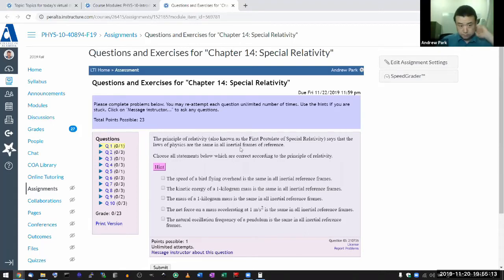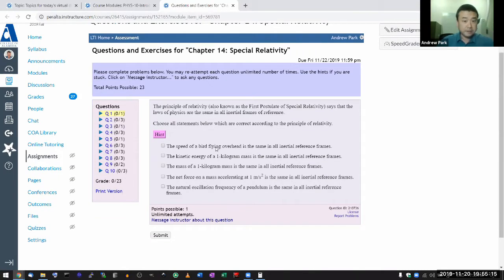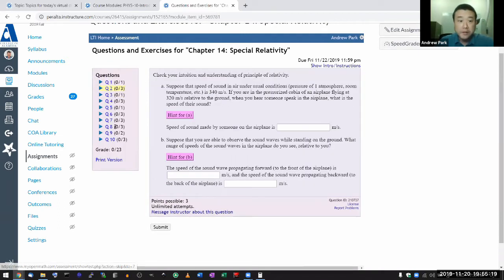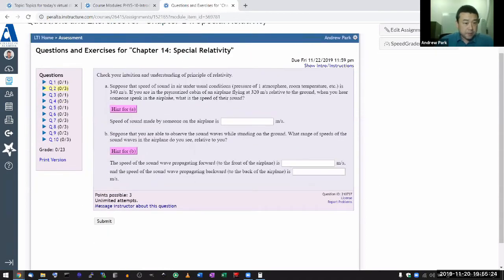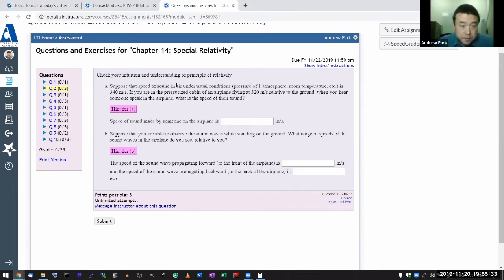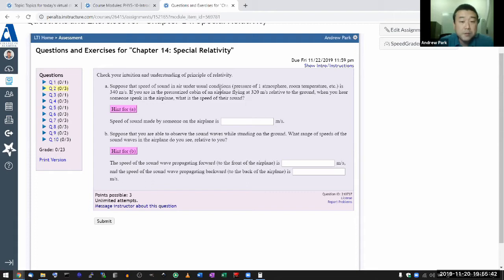Let's get started. Skipping the non-calculation questions, here's the first calculation question. It says check your intuition and understanding of the principle of relativity. Suppose you're in a pressurized cabin flying at 320 meters per second relative to the ground — when you hear someone speaking in the airplane, what is the speed of their sound?